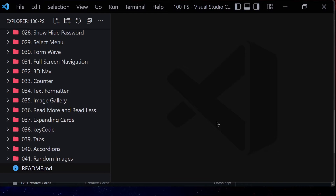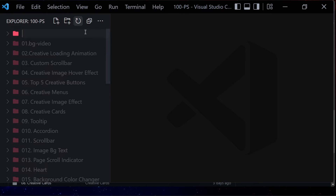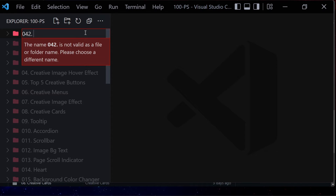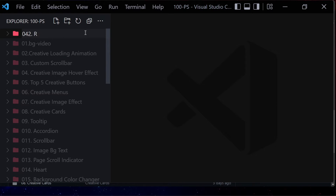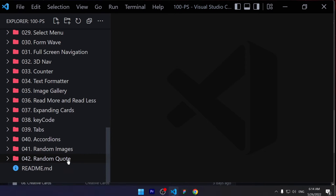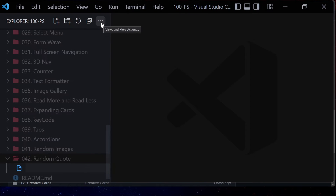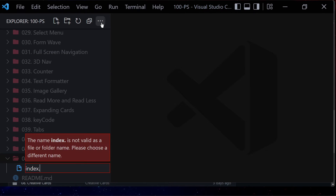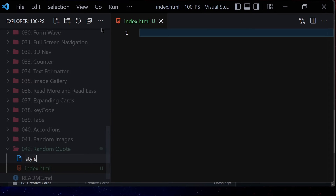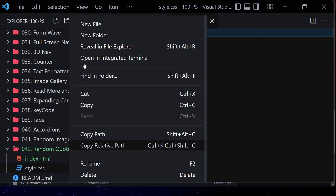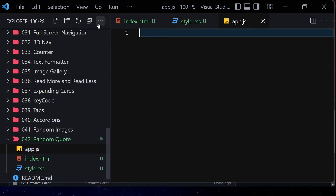Welcome to project 42. We are going to be creating a random quote generator so whenever we click on a button it will give us a random quote. To create that project, first we have to create a new folder named 'random quote'. Inside this folder we are going to be creating three files: index.html, style.css, and app.js.